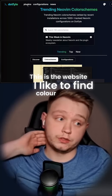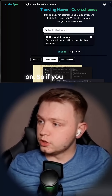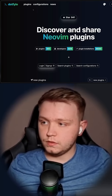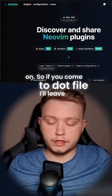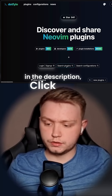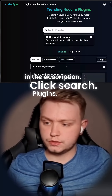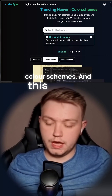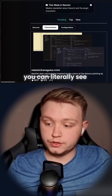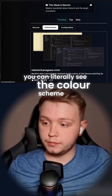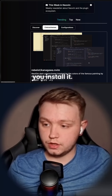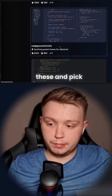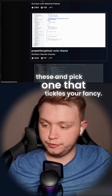This is the website I like to find colour schemes on. If you come to the site — I'll leave the link in the description — click Search Plugins, go to Colour Schemes. This website's great because you can literally see the colour scheme before you install it, so you can just scroll through these and pick one that tickles your fancy.